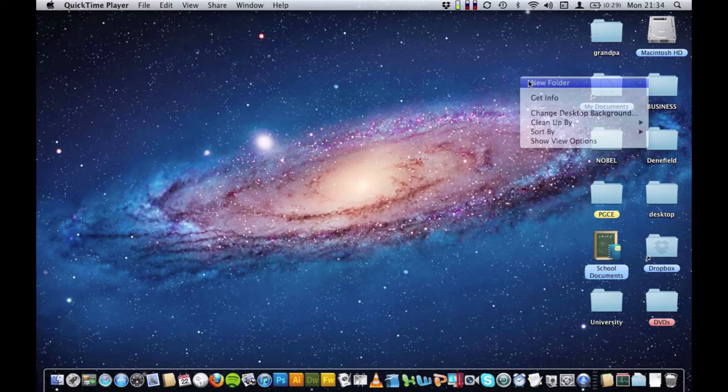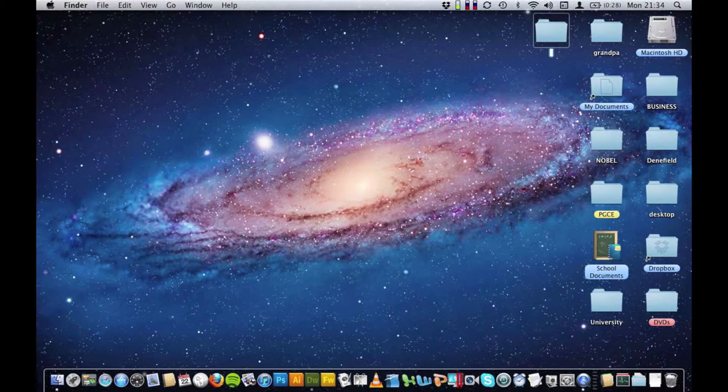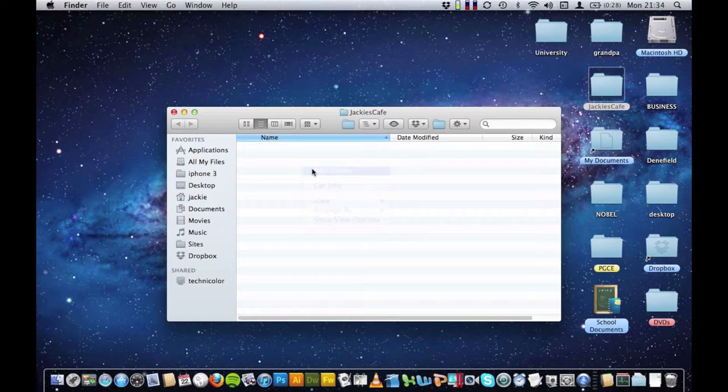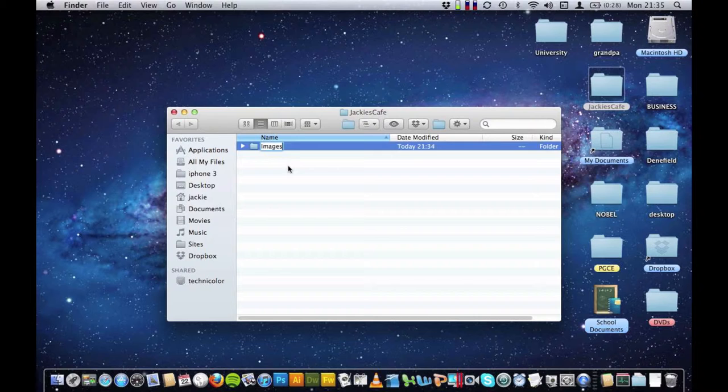I have just right-clicked on my desktop and I am going to call my folder Jackie's Cafe. I am going to build a website for my cafe. I am going to go into that folder by double clicking and I am going to create a new folder and call this one Images. This is where I will put my images for my website.